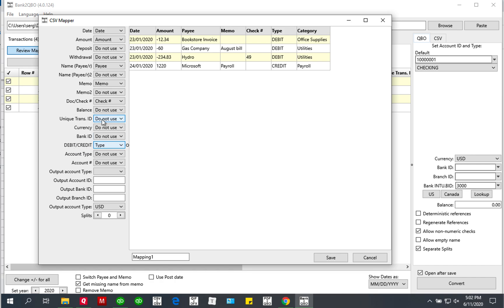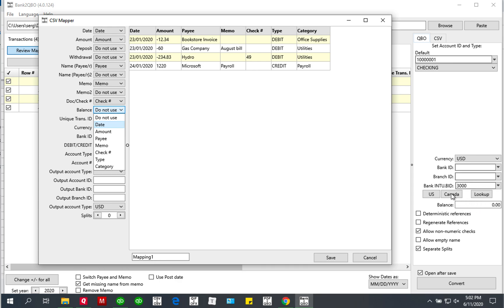For other fields like the balance column — if you have a balance column you can assign it, and then the balance from that column will be used for the balance in the output file, if balance is applicable for that format.